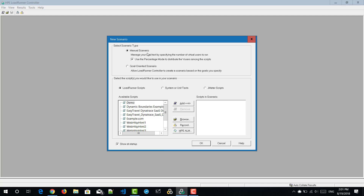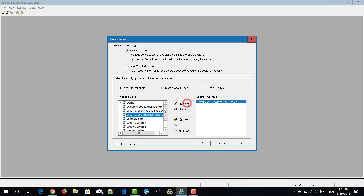Select manual scenario and you can check or uncheck the percentage mode and associate a script. In this case, I'm going with one script and clicking on OK.